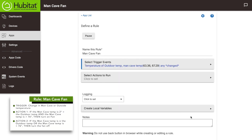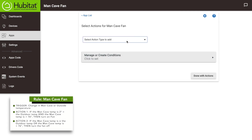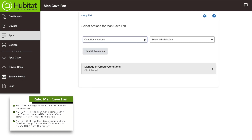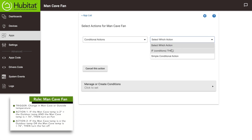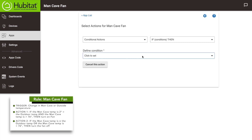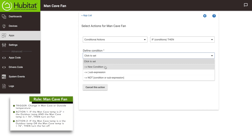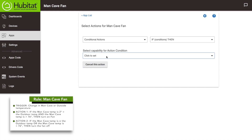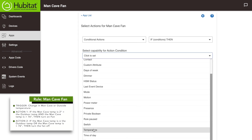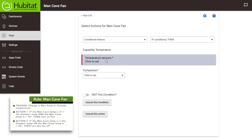Now we'll select our actions to run. We'll select 'conditional actions,' then under 'select which actions' we'll choose 'if conditions then.' Notice 'conditions' is in parentheses — the conditions we choose below will go inside those parentheses. This corresponds to the portion of our rule that says if the temperature in my man cave is more than two degrees greater than the outside temperature and the man cave temperature is greater than 76 degrees. Under 'define condition,' select 'new condition.' For capability select 'temperature,' and for the sensor select the man cave sensor.